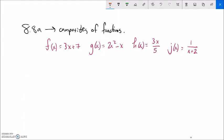This is Math99, and we are going to look at the first part of Section 8.8, called composites or compositions of functions. These are ways that we can put functions together. Let me give you an example.